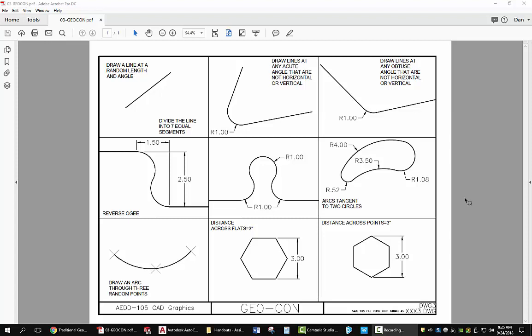I'd like you to do a layout that has a title block inserted. I'd like 9 equally sized viewports. I'm going to show you how to do that. You can do that in advance and then draw each of your constructions in that viewport.